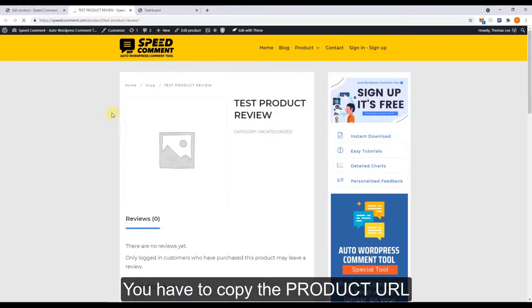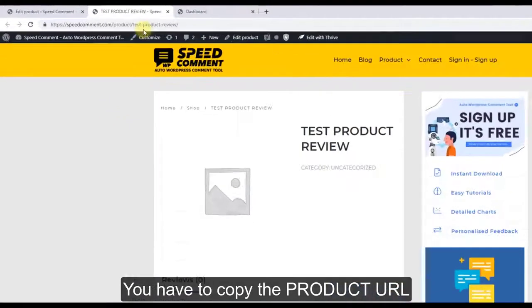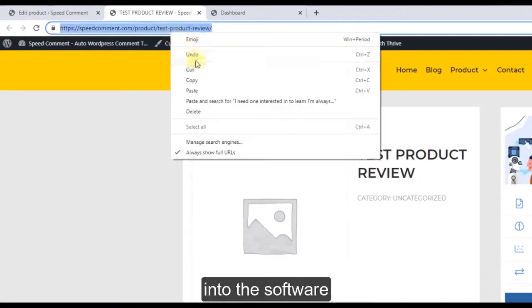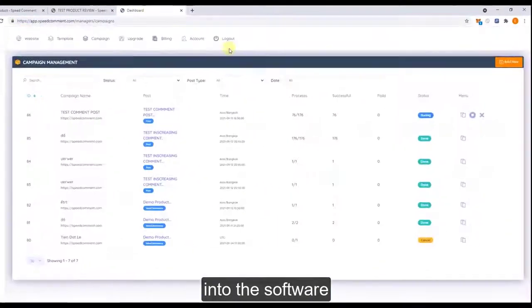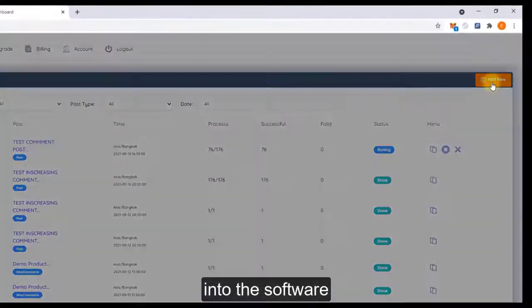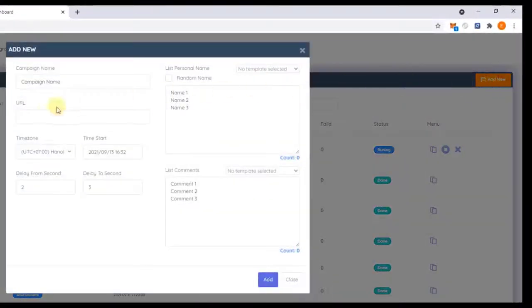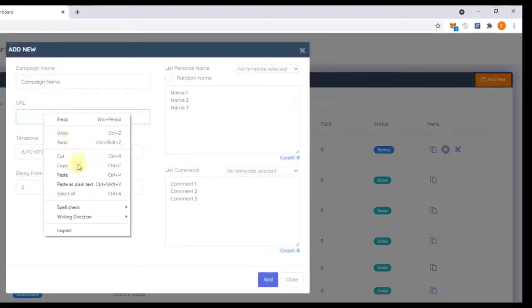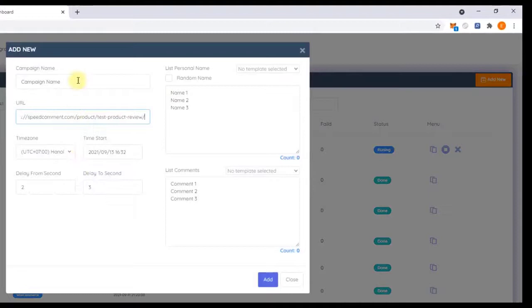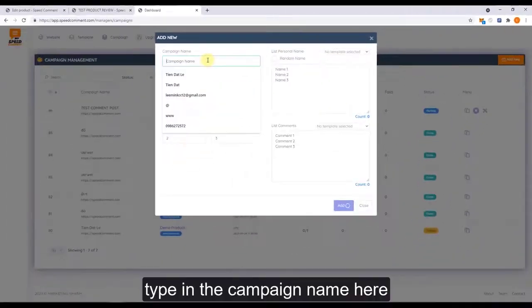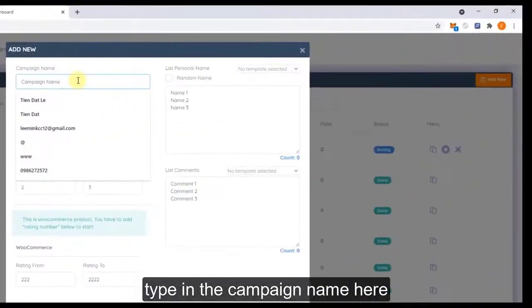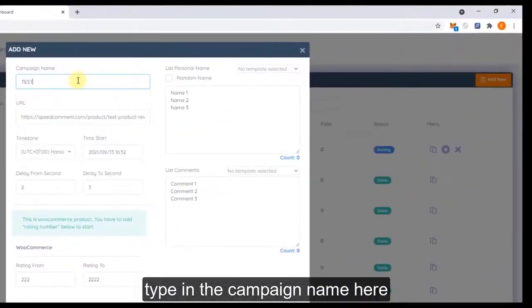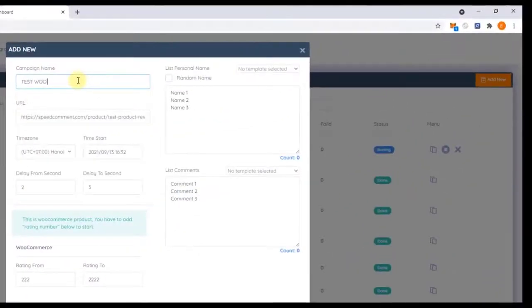First you have to copy your product URL and type the URL into the software.